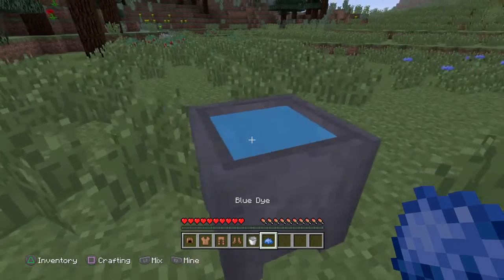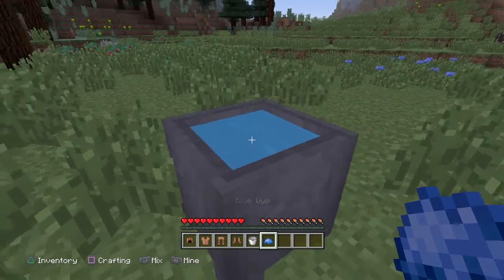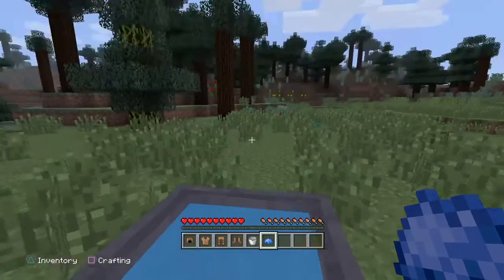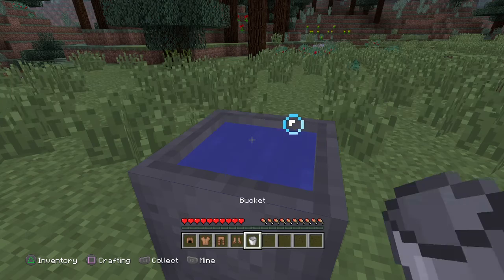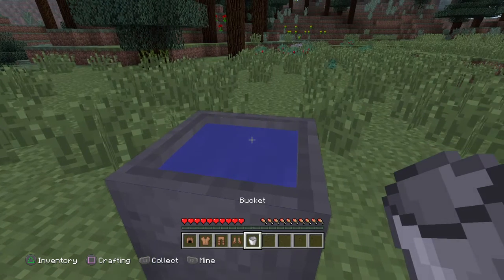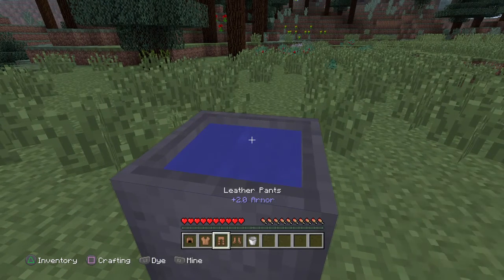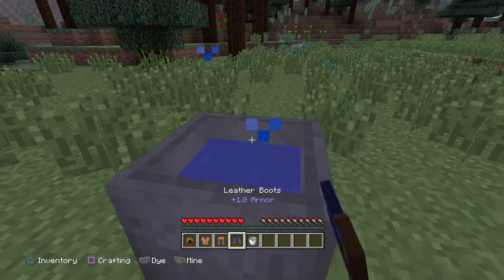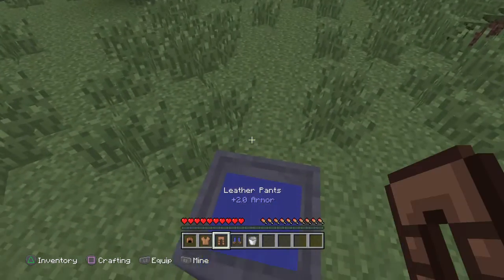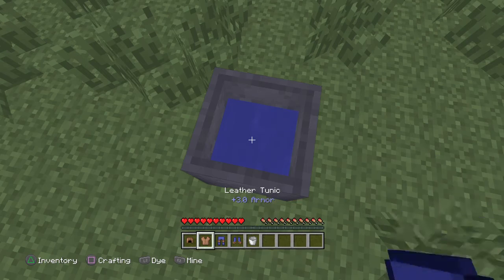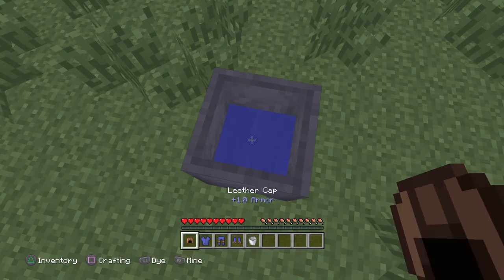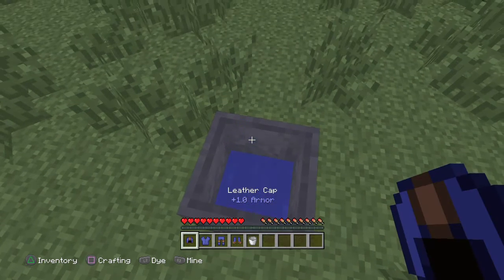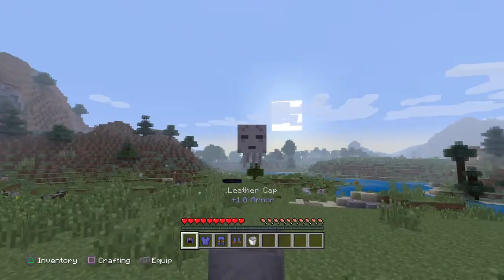So what you want to do is place a cauldron, fill it up with water, and then put some dye in it. You dye the leather boots, leather pants, the tunic, and cap.